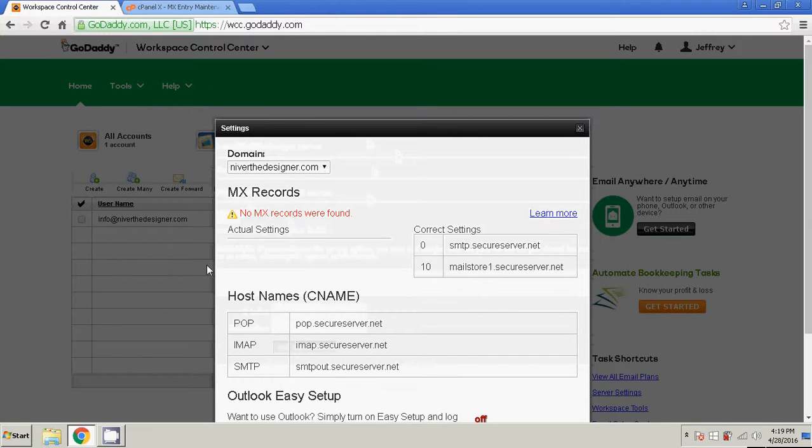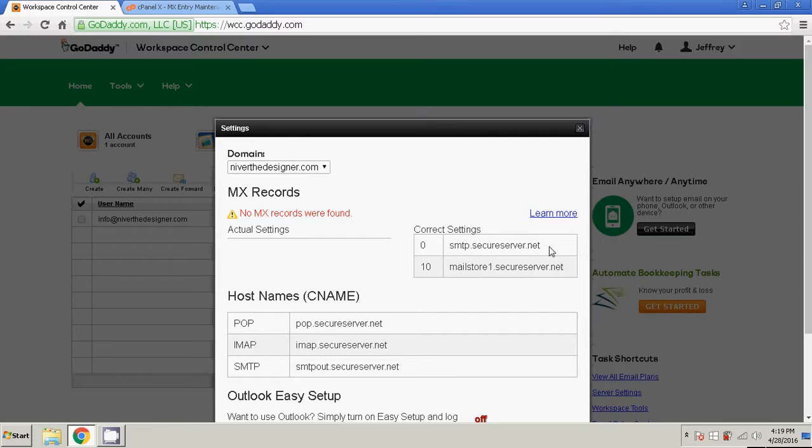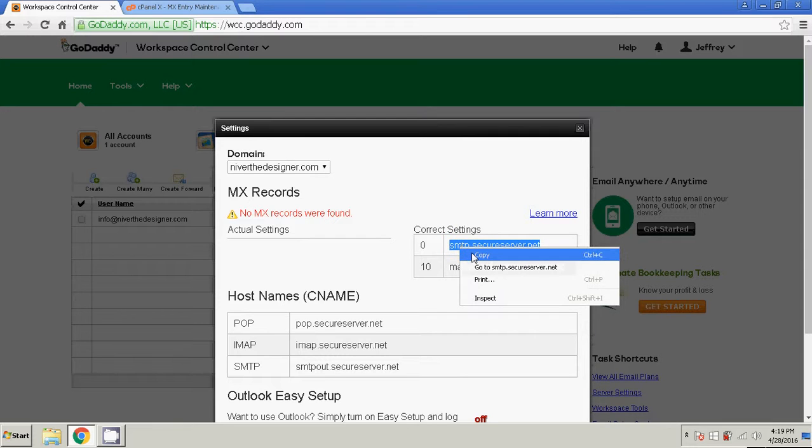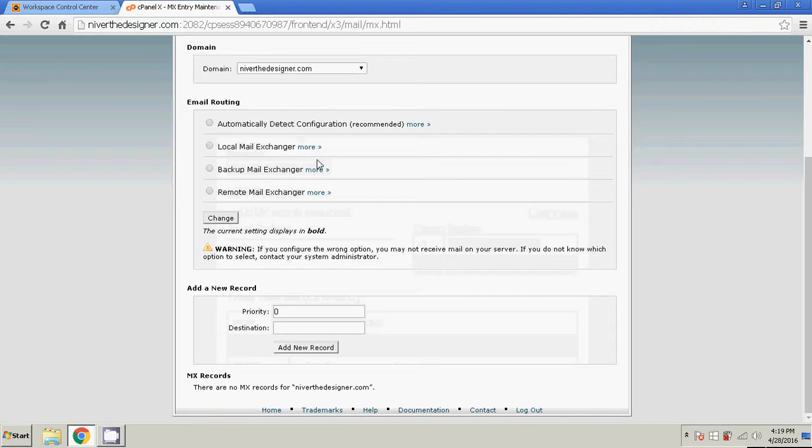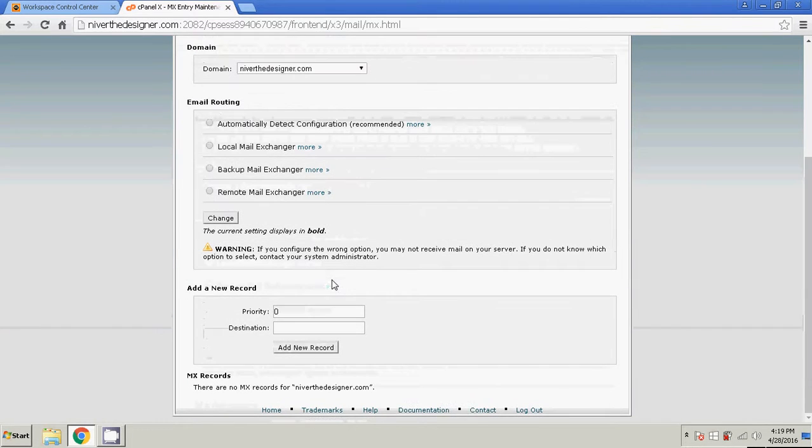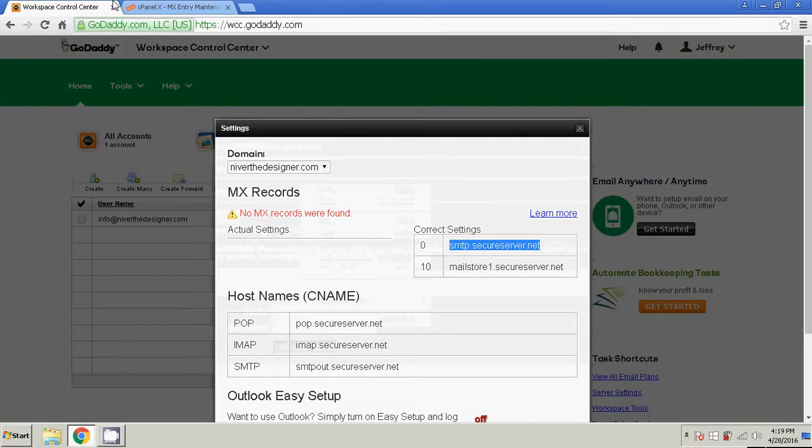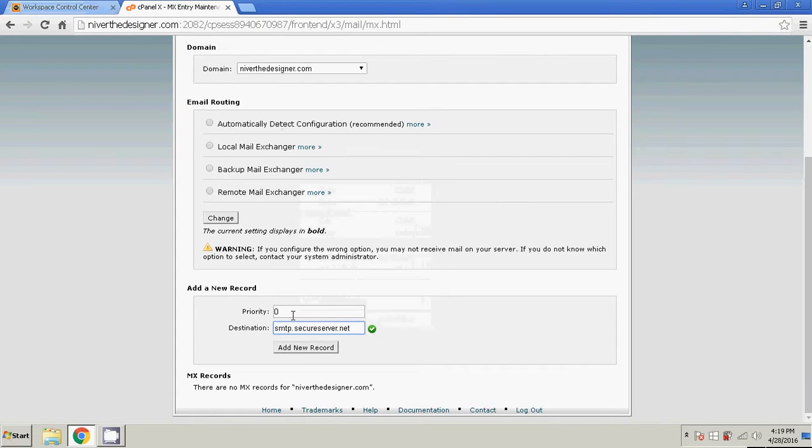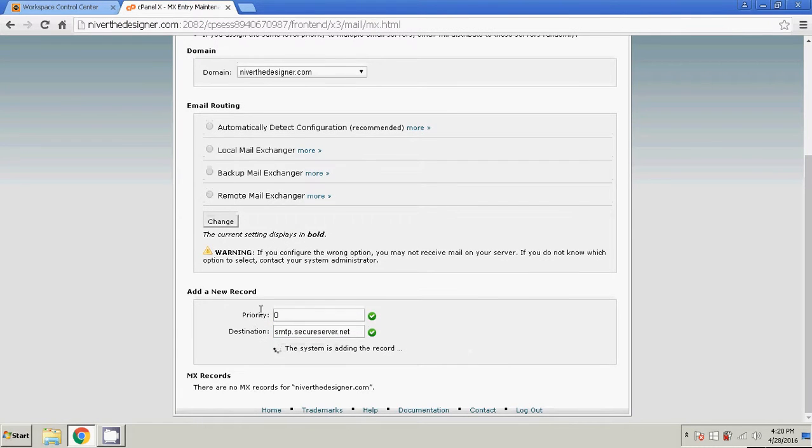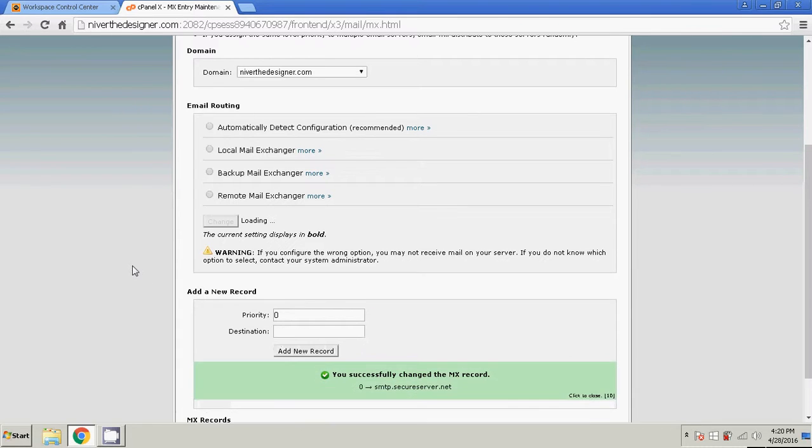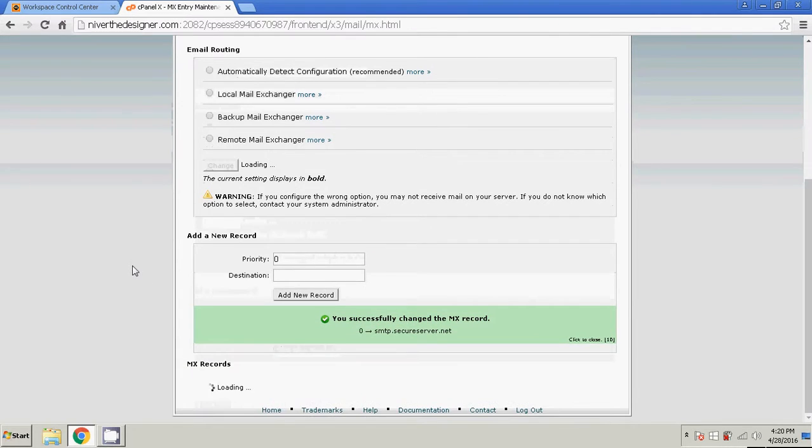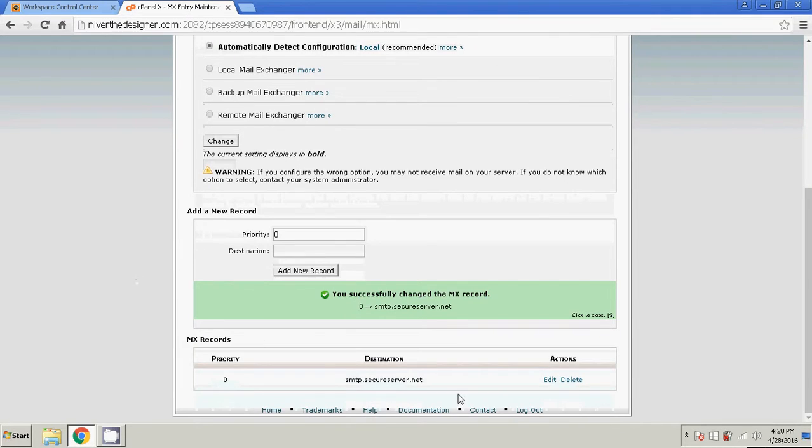So right now, info at niverthedesigner is down. So what we're going to do is we're going to add the MX records. By highlighting this, copy. The destination is going to go here, with a priority of 0. Add record. And I'm going to explain exactly what happens after I'm done. So it's going to pop up down here as added.